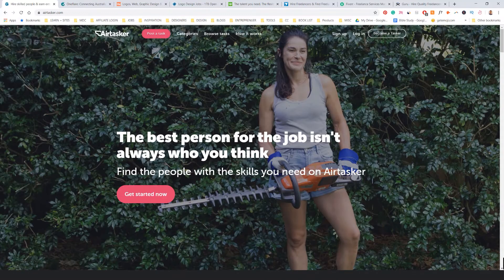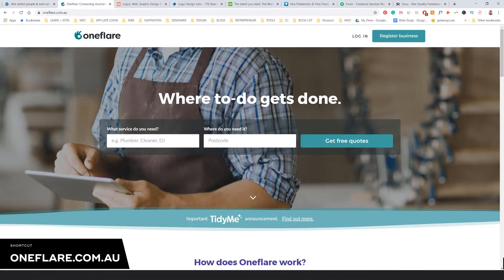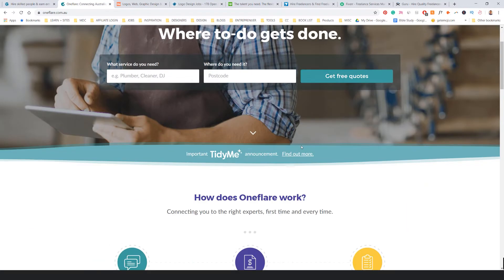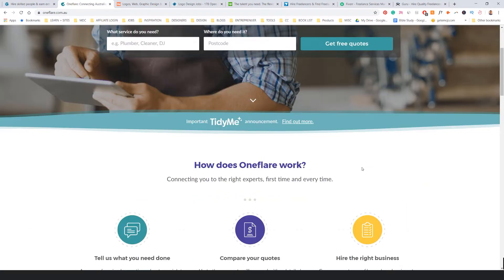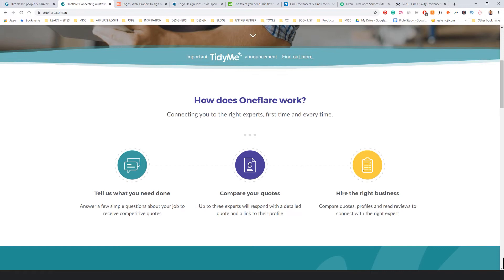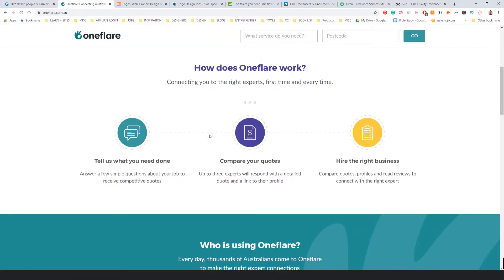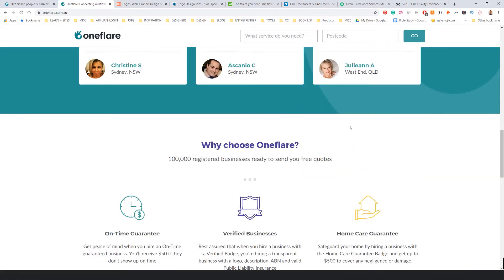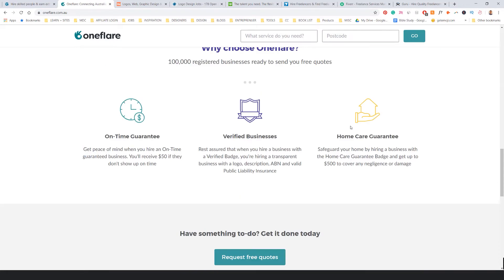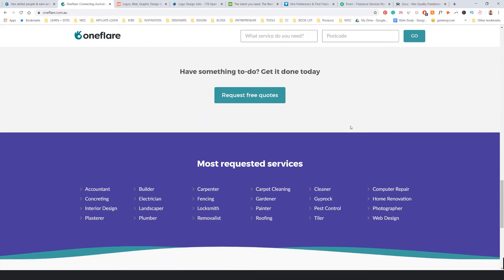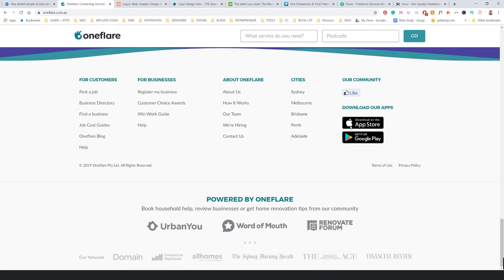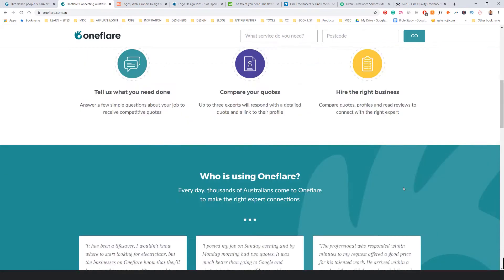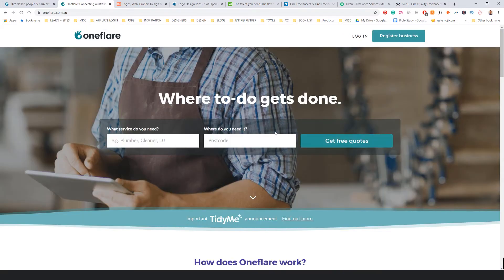The second one is OneFlare. You have to register your business, so actually I think you need an ABN. It could be a sole trader as a minimum, which is fine. It's similar—people need stuff done, you get a quote and then they hire you. It works similar to the other websites. This is a more professional site, I'd say. You need some good reviews and it has a good design and stuff.